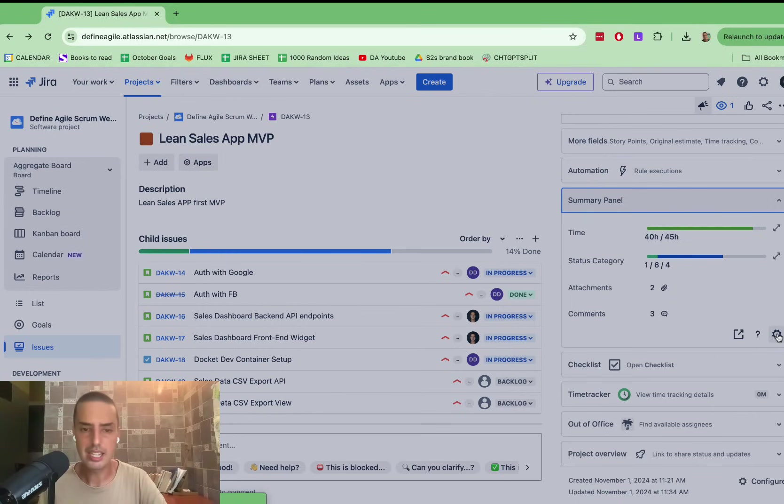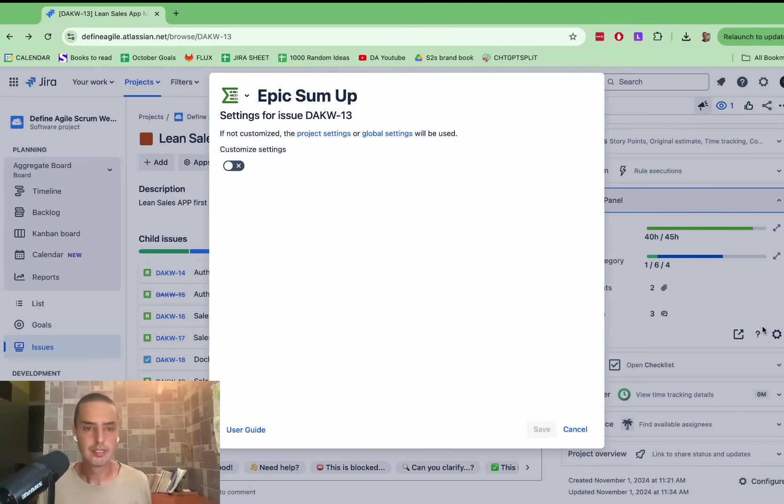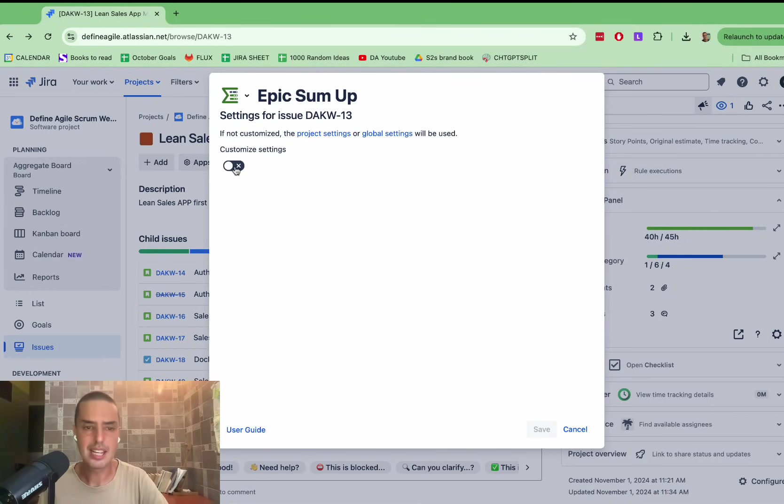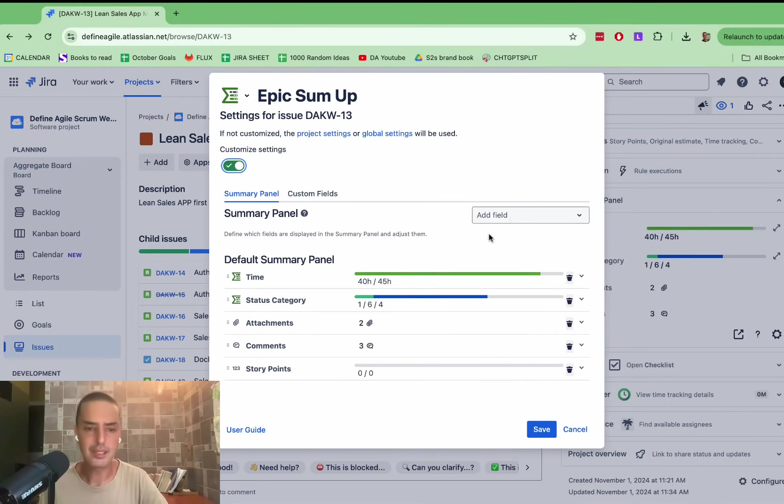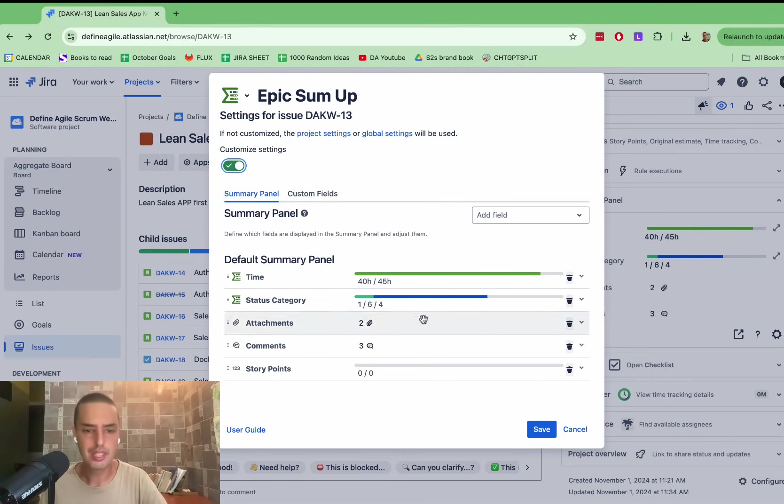You can click on the settings, you can click customize settings, and you can put story points, you can add your custom fields, you can do anything with this, you can delete things you don't like. So it's very easy.